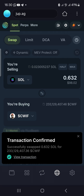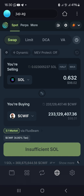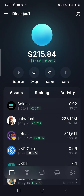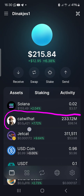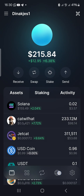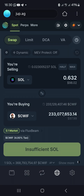The transaction has been confirmed. After confirmation, click the home button and you'll see that SEAWITH automatically appears in your wallet — you don't need to add the token manually. It just appears on its own. We bought 283 million units of SEAWITH right away.